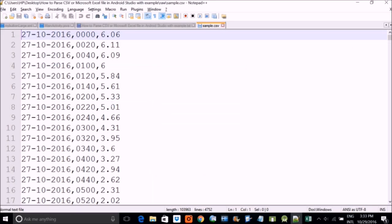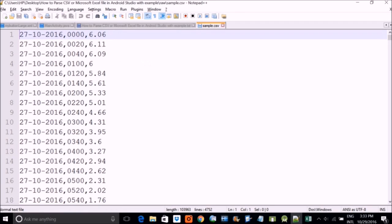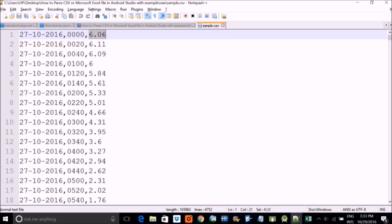So let me open it for you. This file has actually three columns. If you can see three data. First is the date, second is the time, and third is the height.